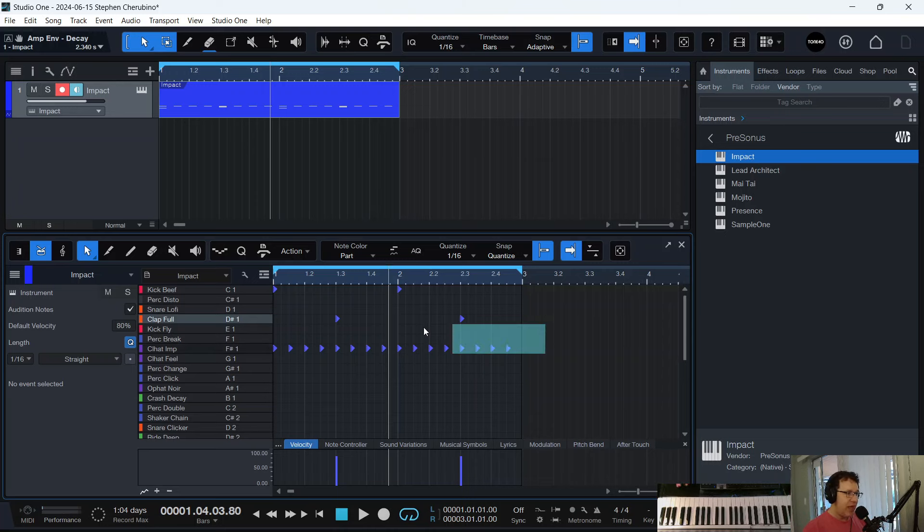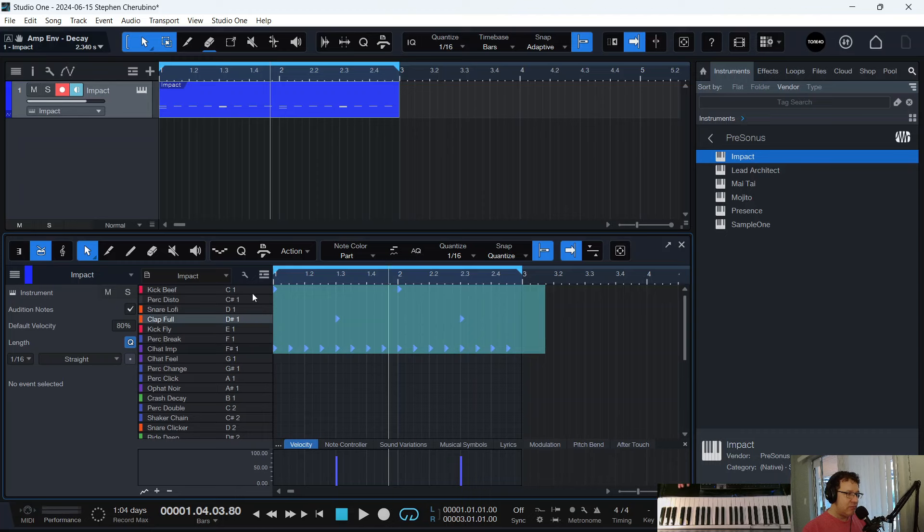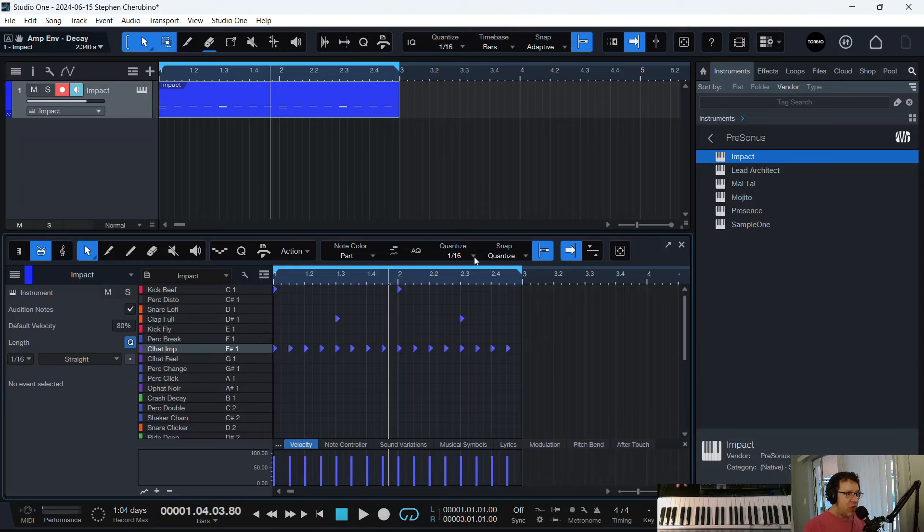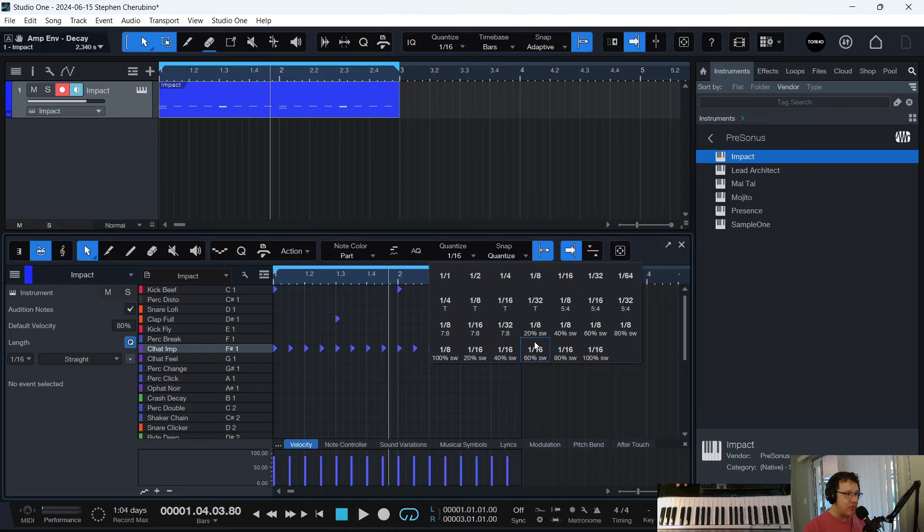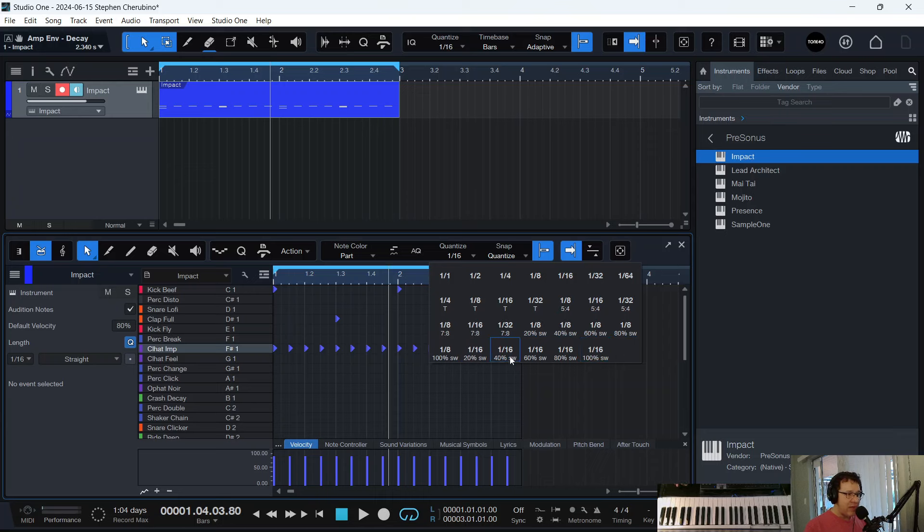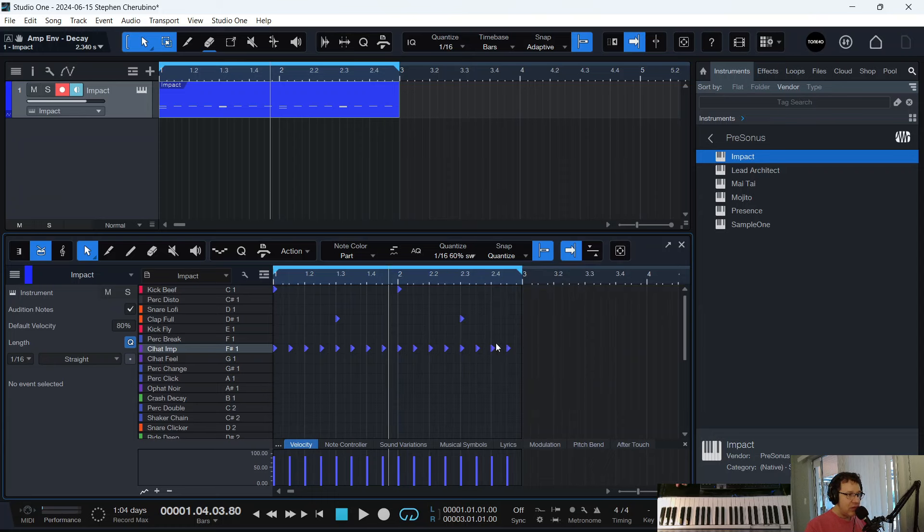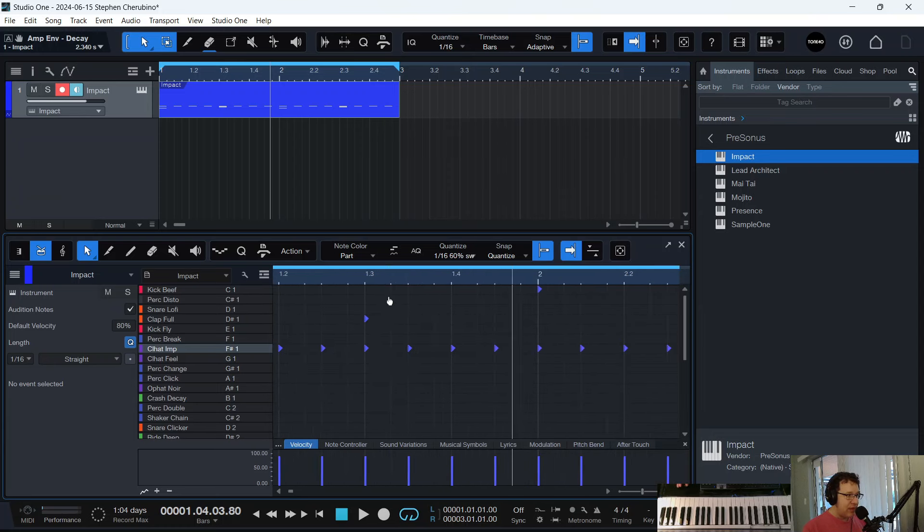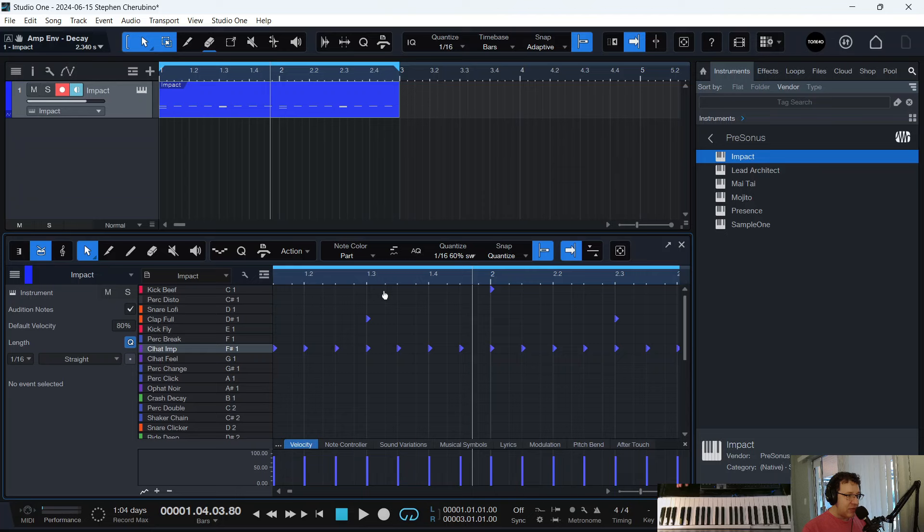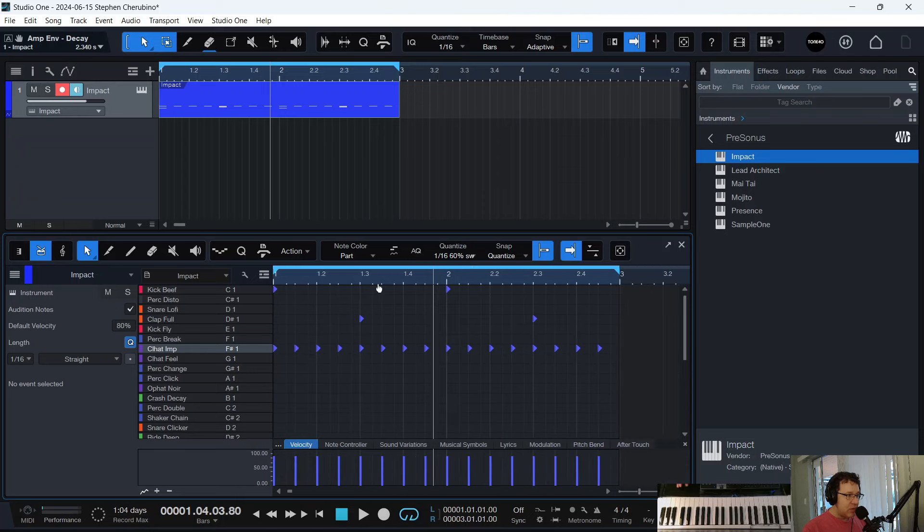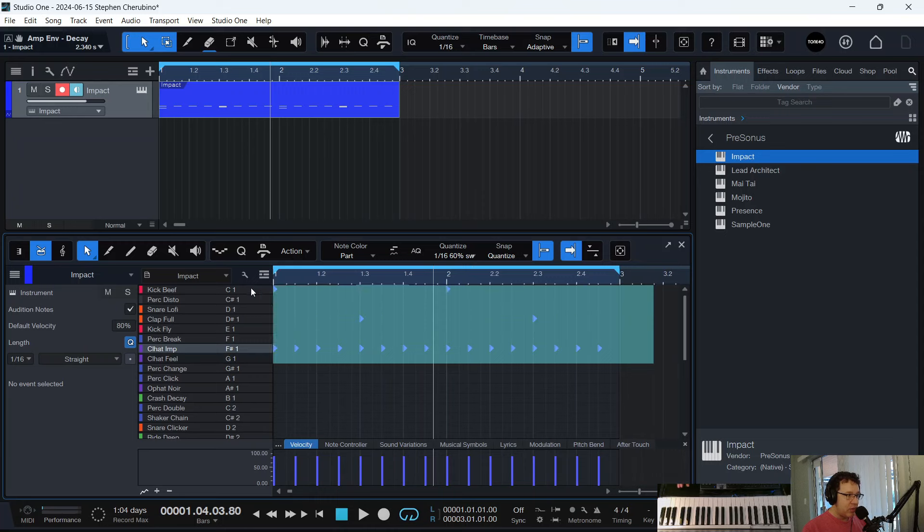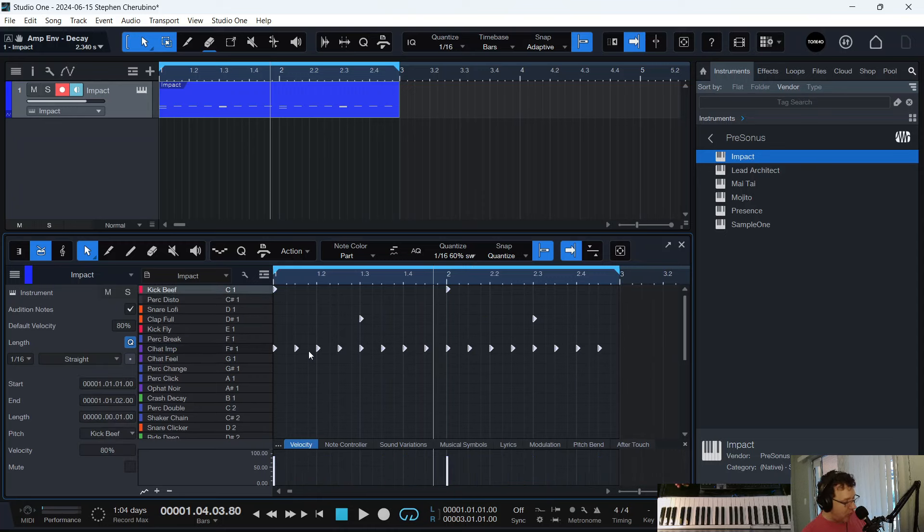So if we highlight, well, no, before we even do that, go up to quantize here. You see where it says 1/16th? If you look at the bottom row starting here, you see where it says 20% SW, all these SWs? That stands for swing. And that's what I'm talking about. Like if I do a 60% swing, the grid lines change. I don't know if you could tell that. And now if I select everything and quantize, hit Q.